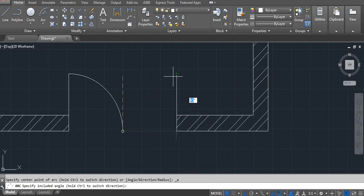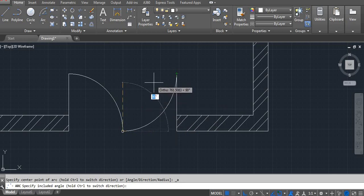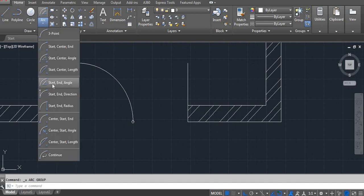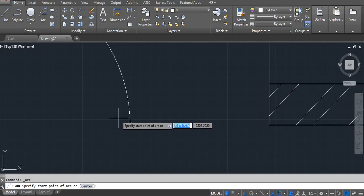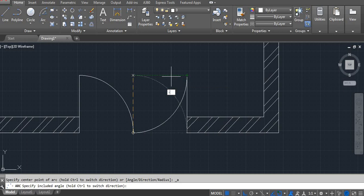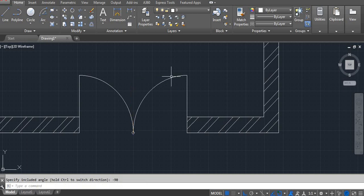It's going clockwise, but we want anti-clockwise. Go to arc start-end-angle, first point, second point — with 90 degrees it goes clockwise. To fix this, use minus 90. Hold Control and then Enter. So: go to arc, select start-end-angle, first point, end point, type minus 90, press Control and hold, then Enter.